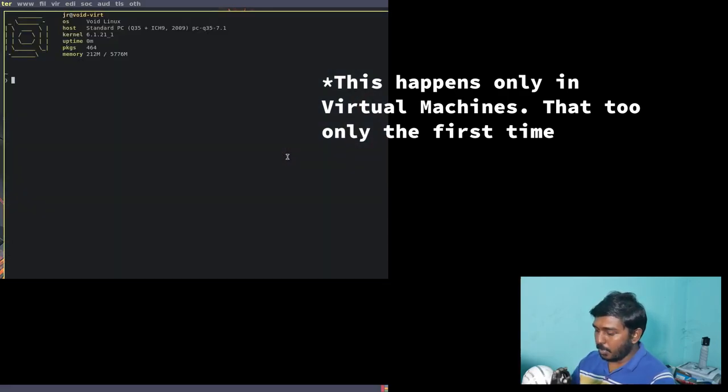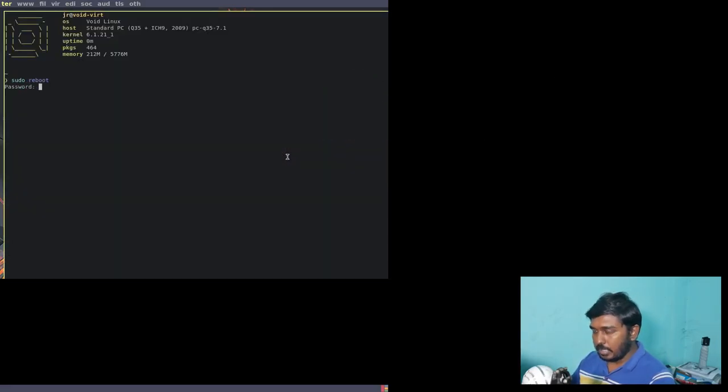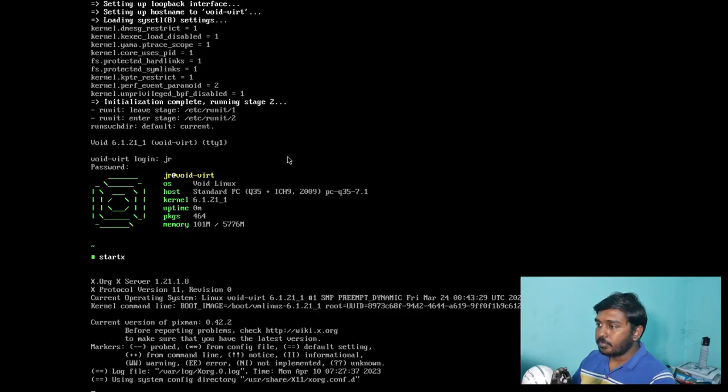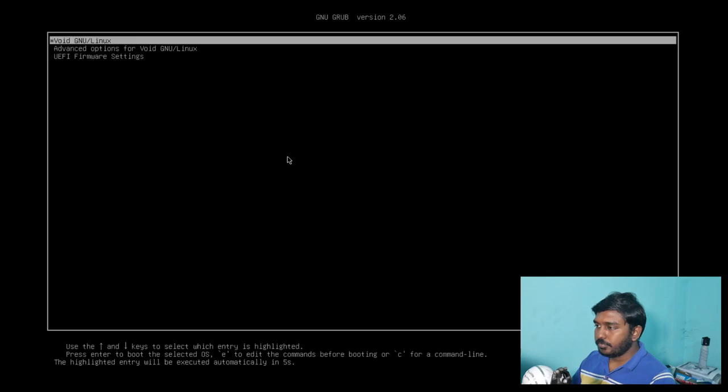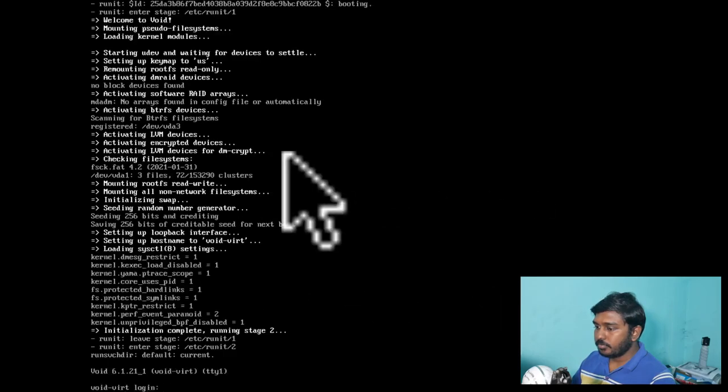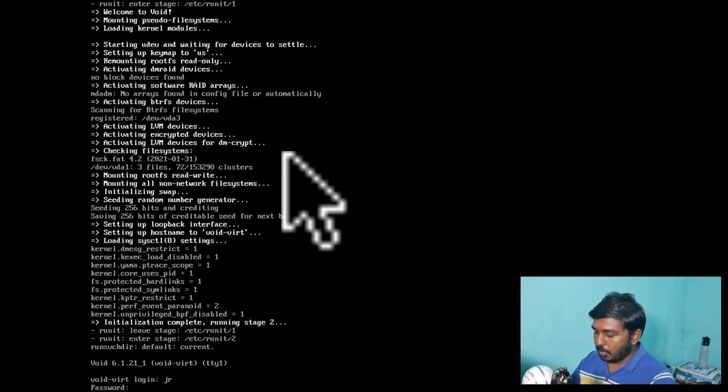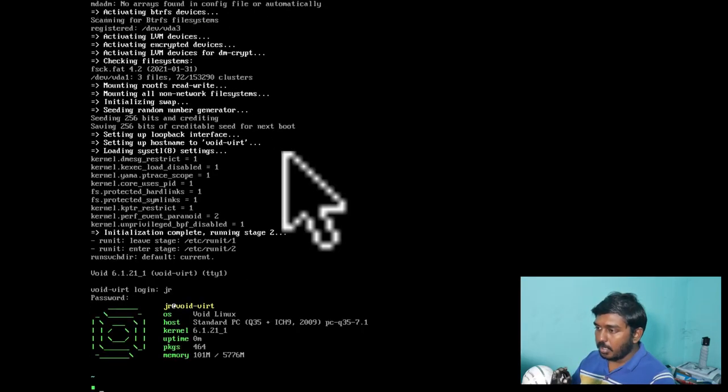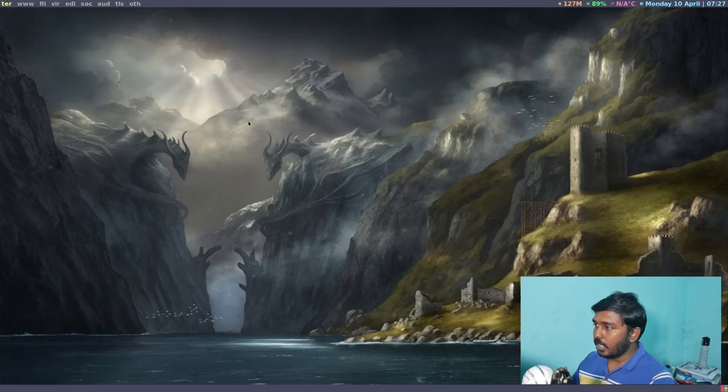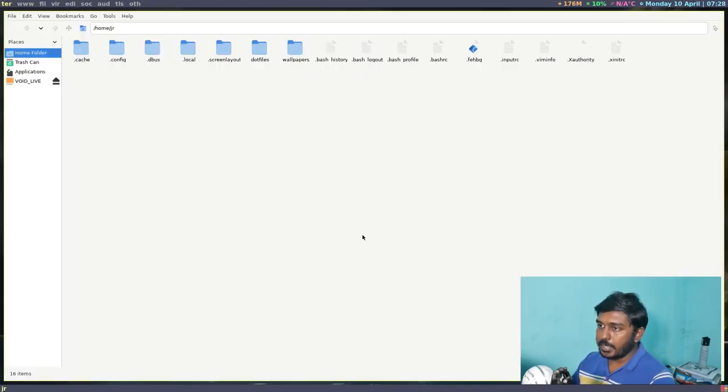There is some problem here with this virtual machine. Let's reboot again. Again, let's give our username, our password. Let's startx. Ah, yes. Now the problem is not there.